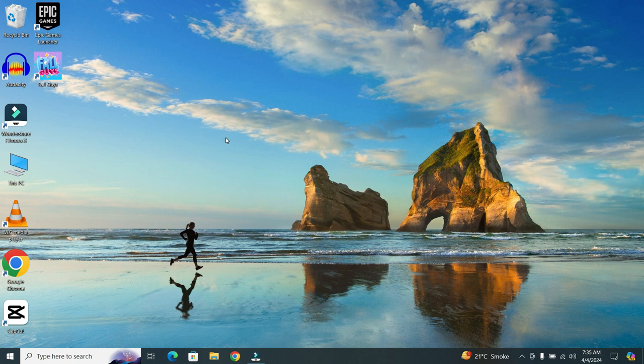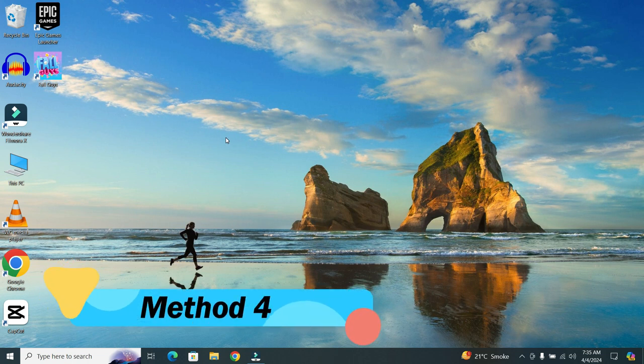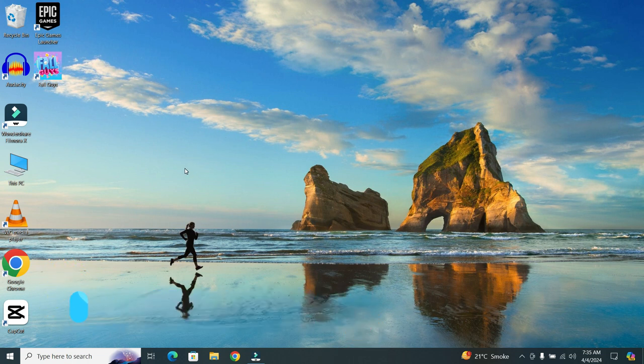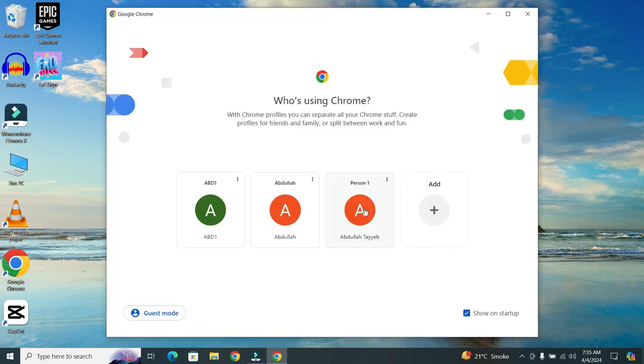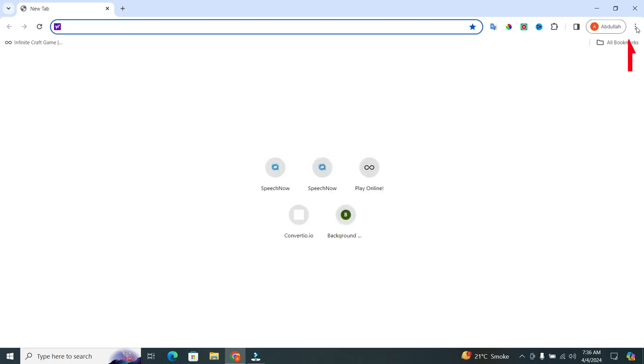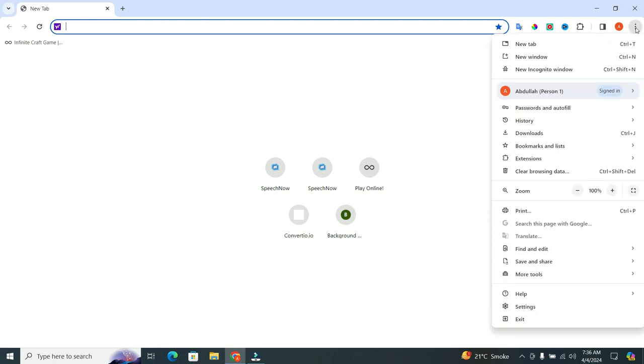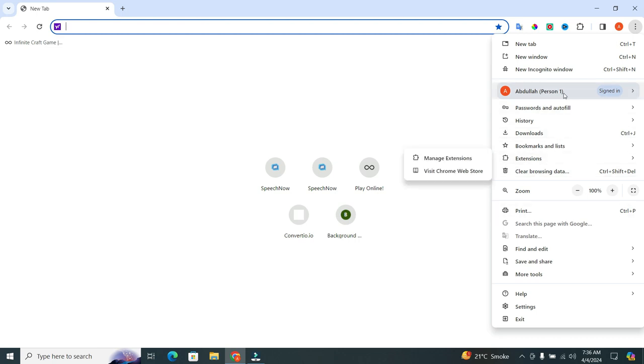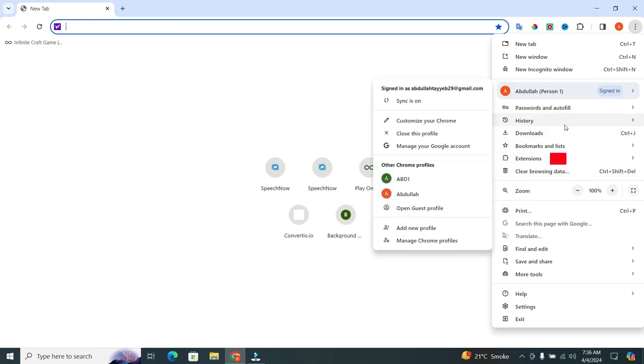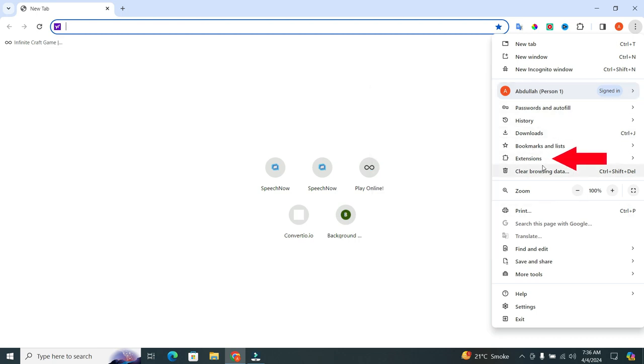But wait, there's more. Now, the fourth method. Let's talk about Chrome extensions. For this, open your Google Chrome browser. When you open it, click on the three dots that is located at the top right corner. When you click on it, a drop-down menu will appear. In the menu, find the extensions option. When you find it, click on it.